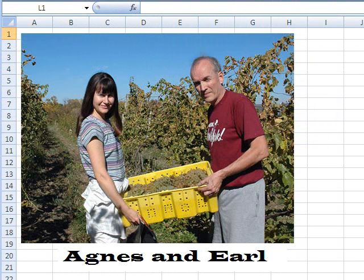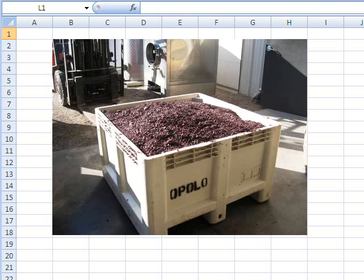Good day. This is a little story about Agnes and Earl. Earl owned a vineyard and he wanted Agnes to help him pick all these grapes. So he goes to Agnes and says, 'If you'll pick an entire bin full of grapes, I will pay you a whopping $30.'